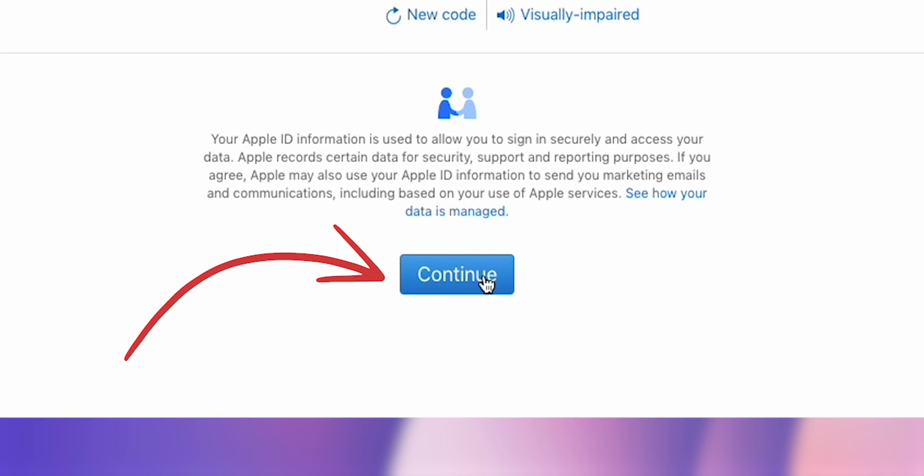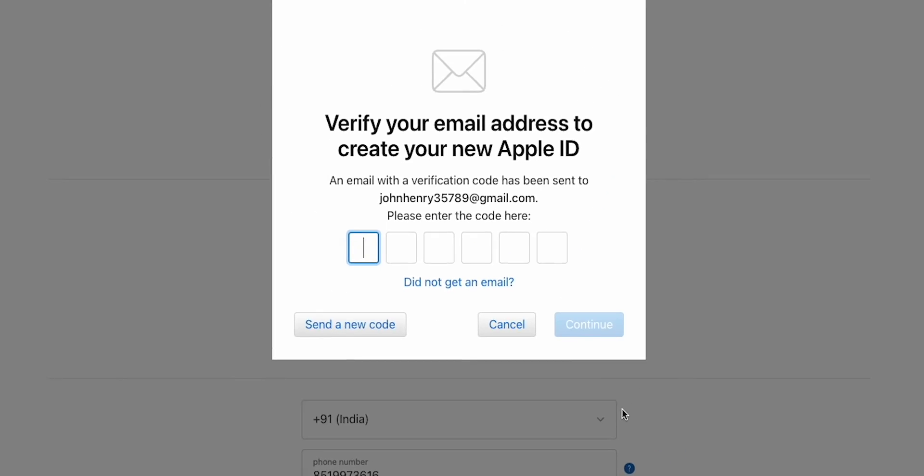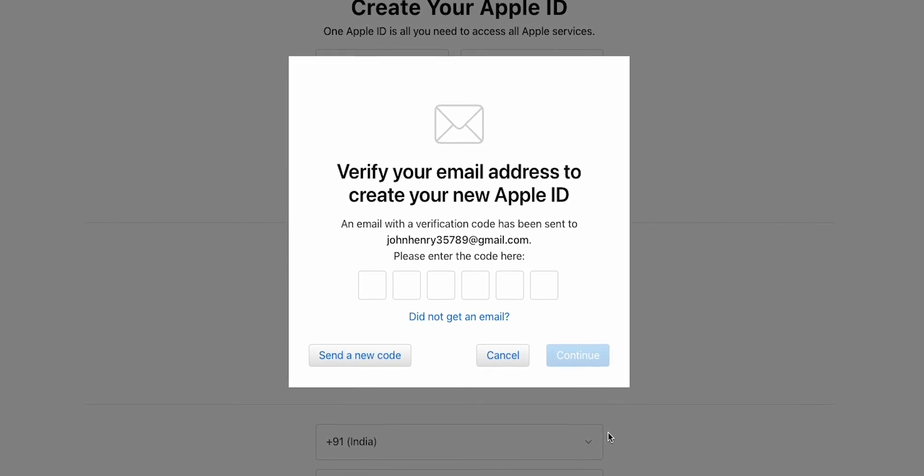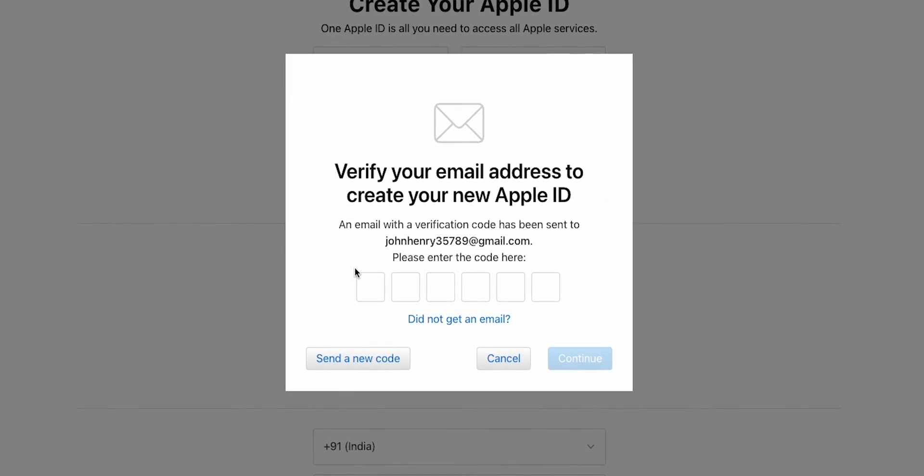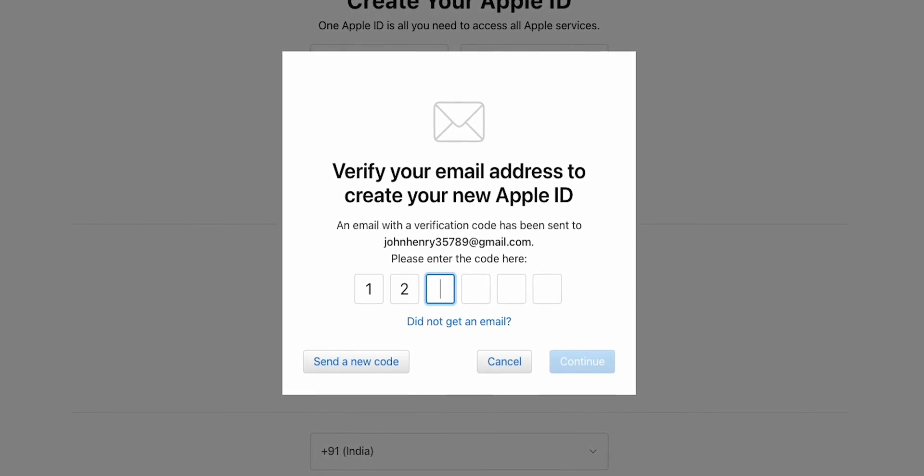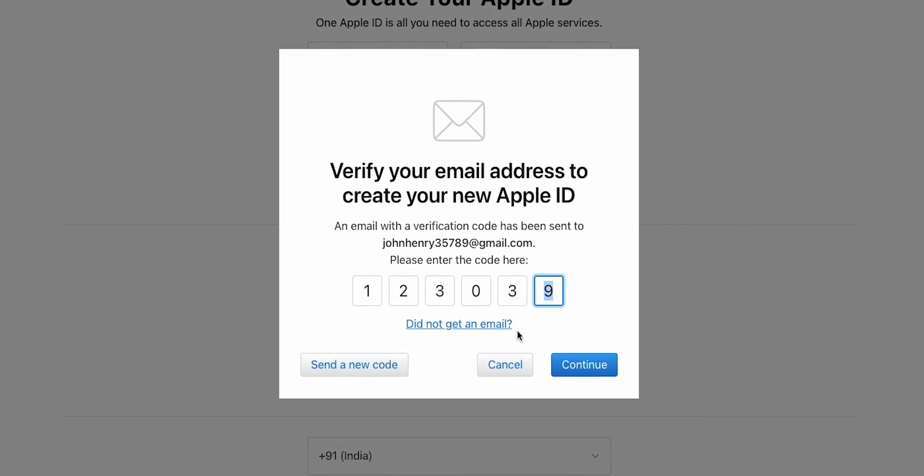Finally, click on Continue. Apple will send a verification email to the address you provided. Open that email and enter the code. Click on Continue.